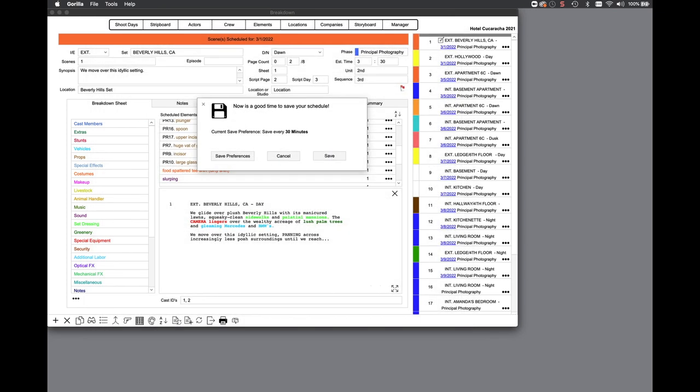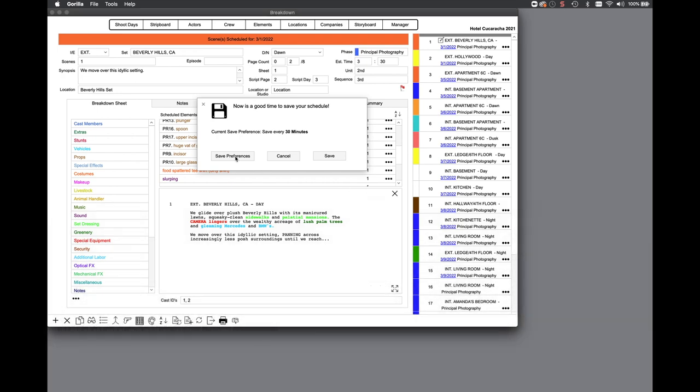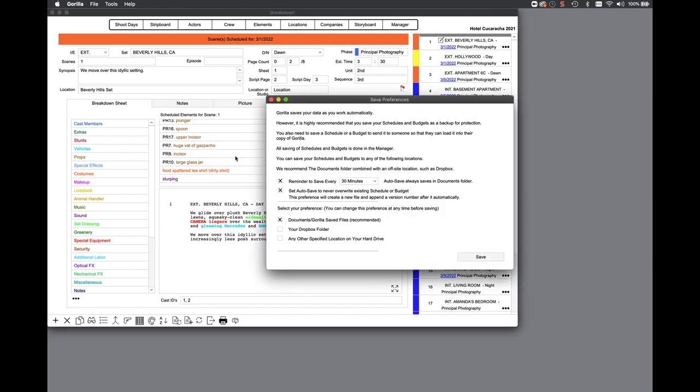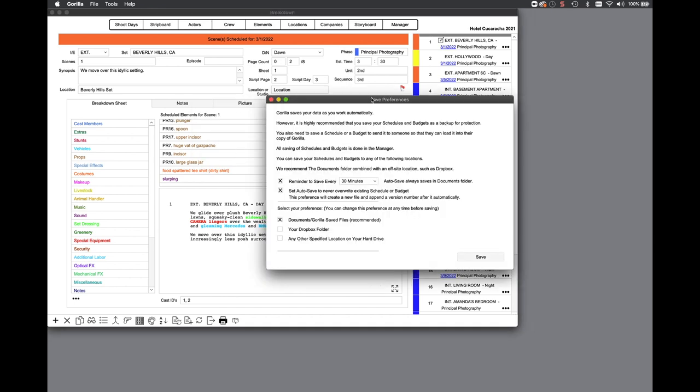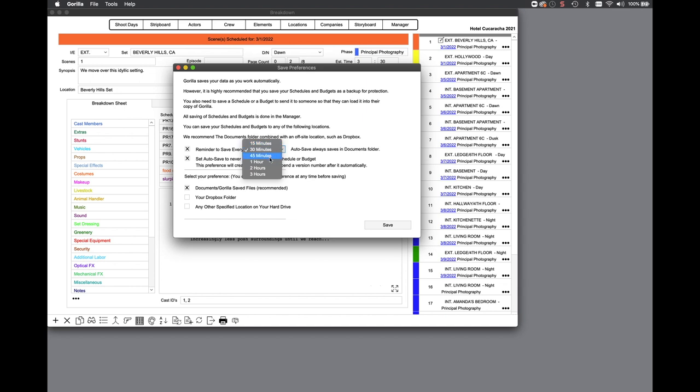You are probably aware that Gorilla saves your work as you go, but it's always a good idea to make a backup of your schedule or budget. The new auto-save feature auto-saves your schedule or budget at set interval times. Save schedules and budgets are automatically saved in the documents folder and can be automatically versioned, so that's one less thing you need to worry about.